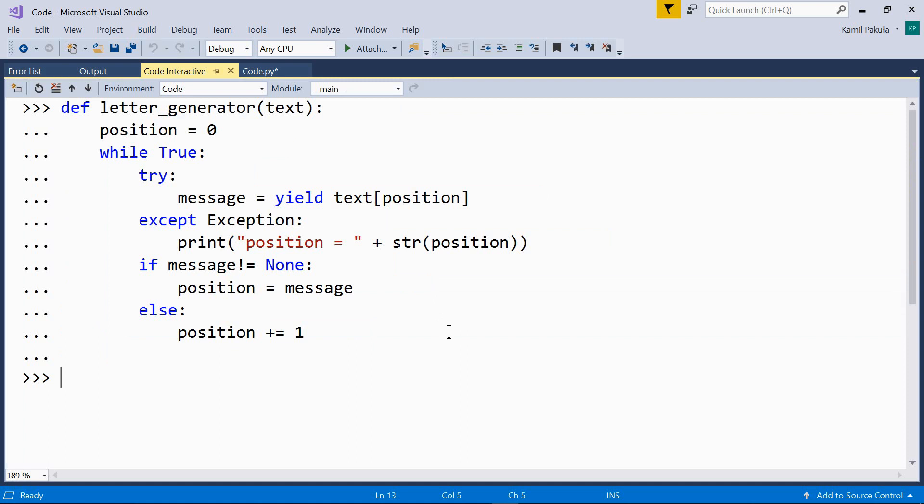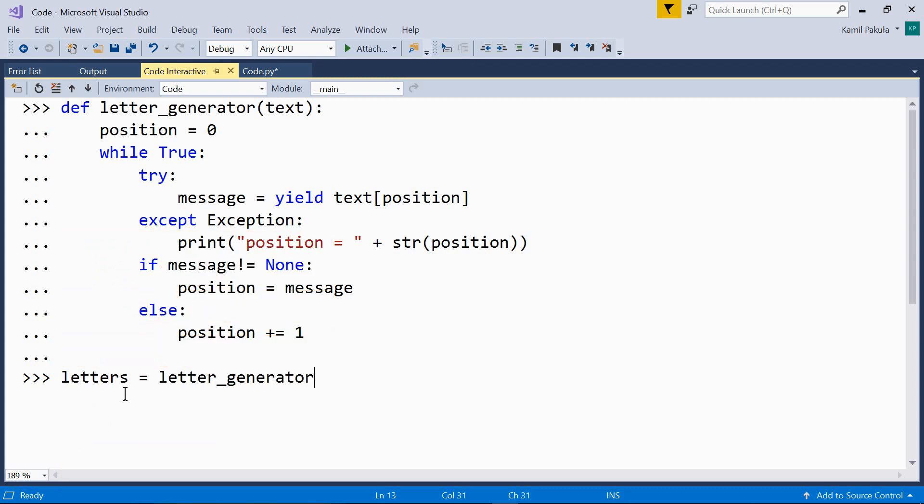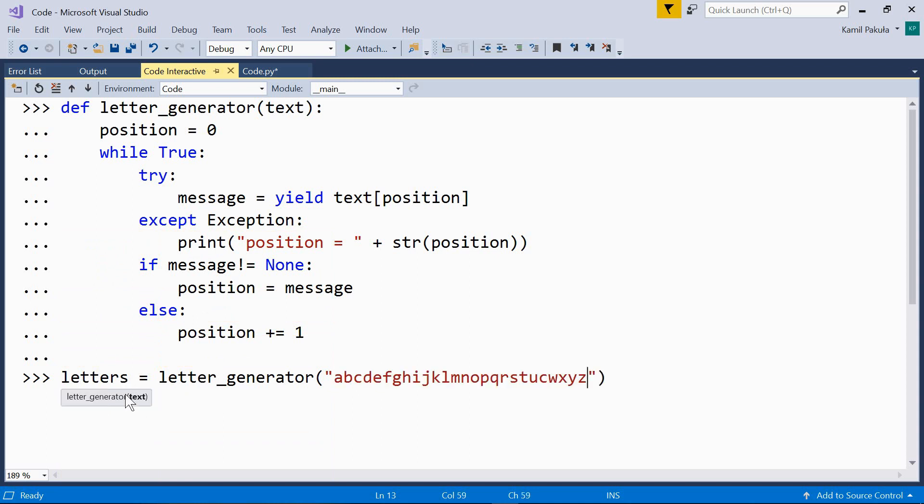Now, let's create the generator object and let's call it letters equals letter_generator with the following string. It's just the whole alphabet.